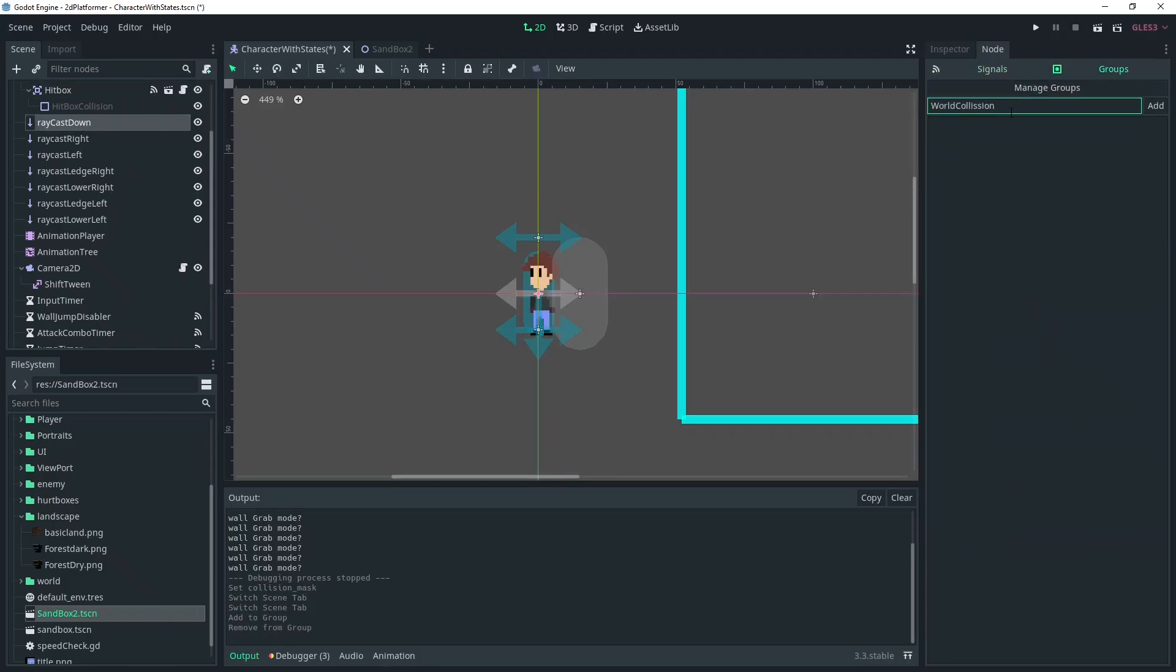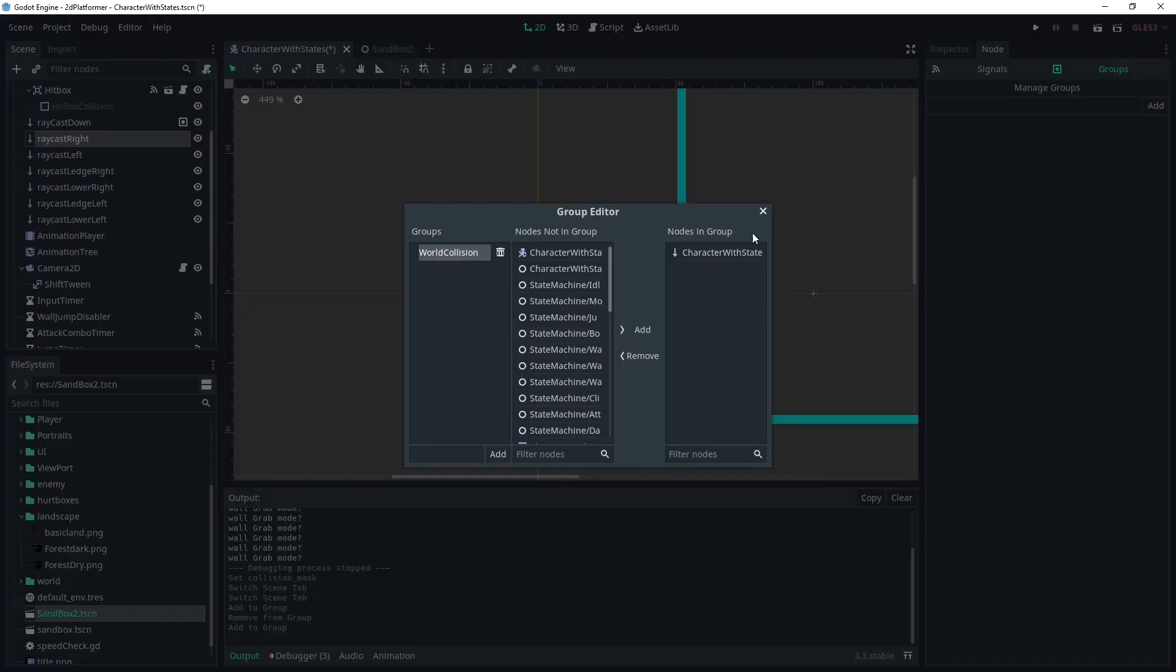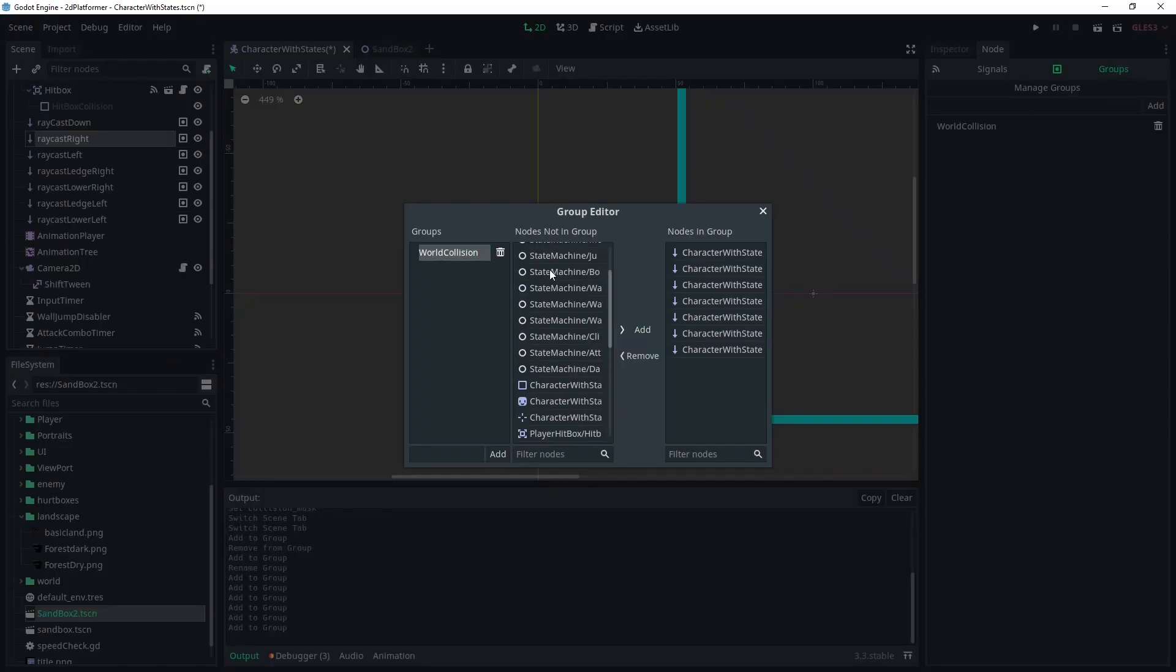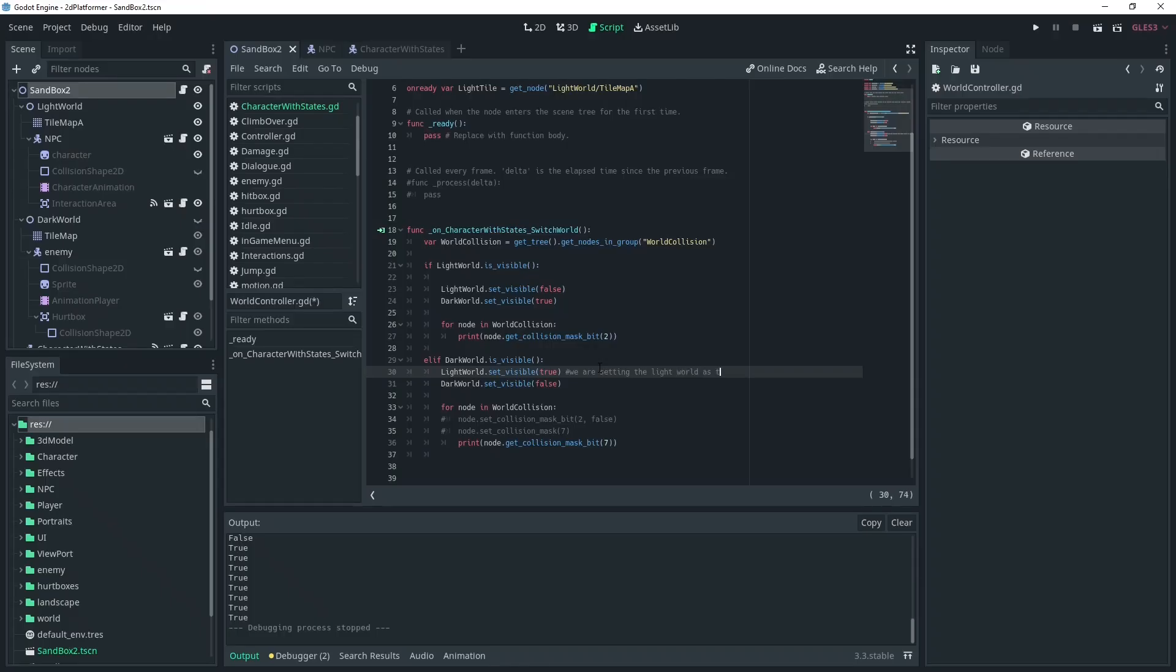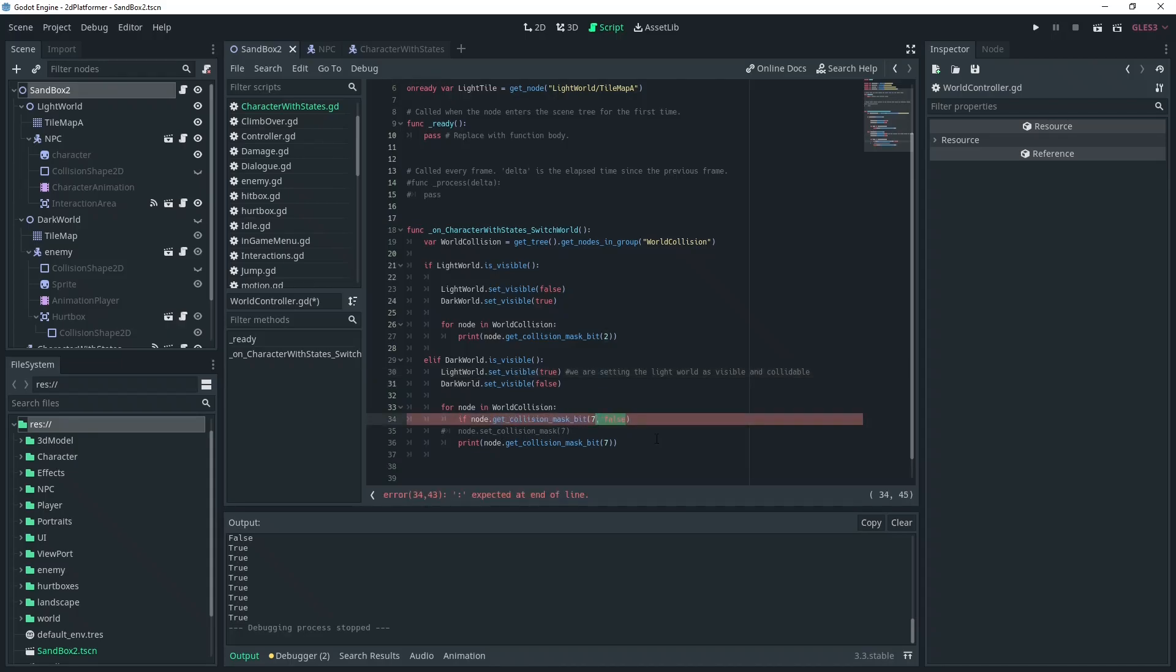And that's as complicated as the world switching went. It's relatively simple to create, and it's an interesting effect. It's going to be interesting to see what kind of levels I can come up with around this design. Hopefully I won't procrastinate too hard.